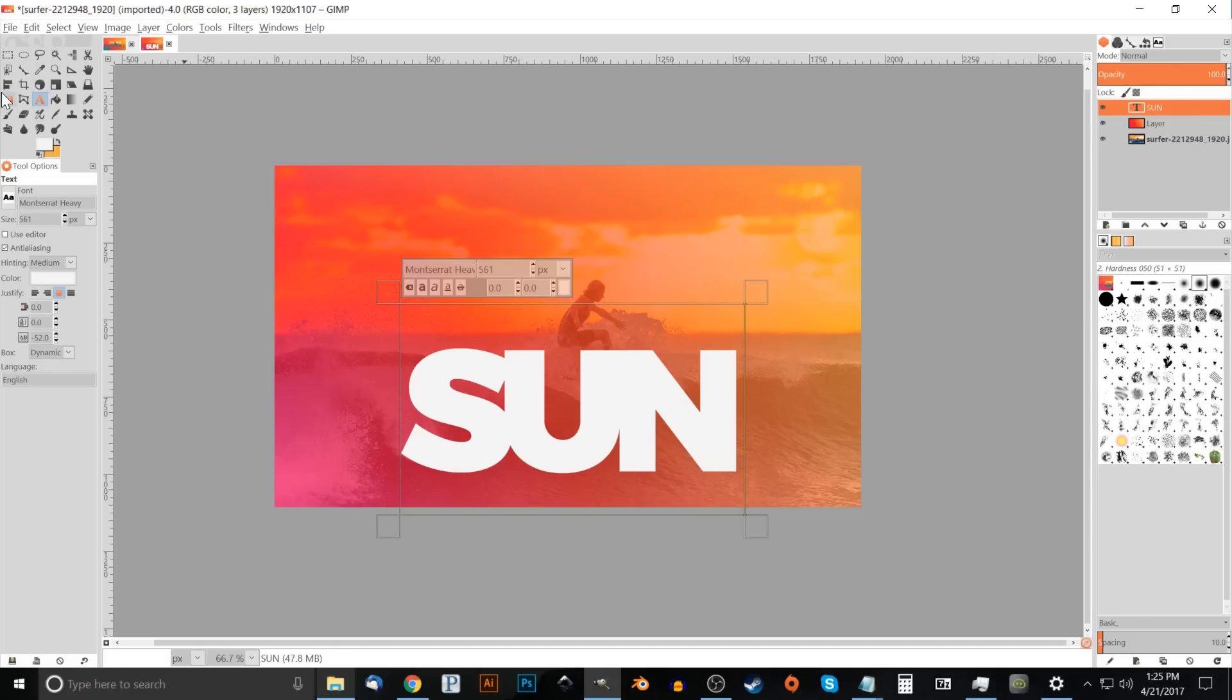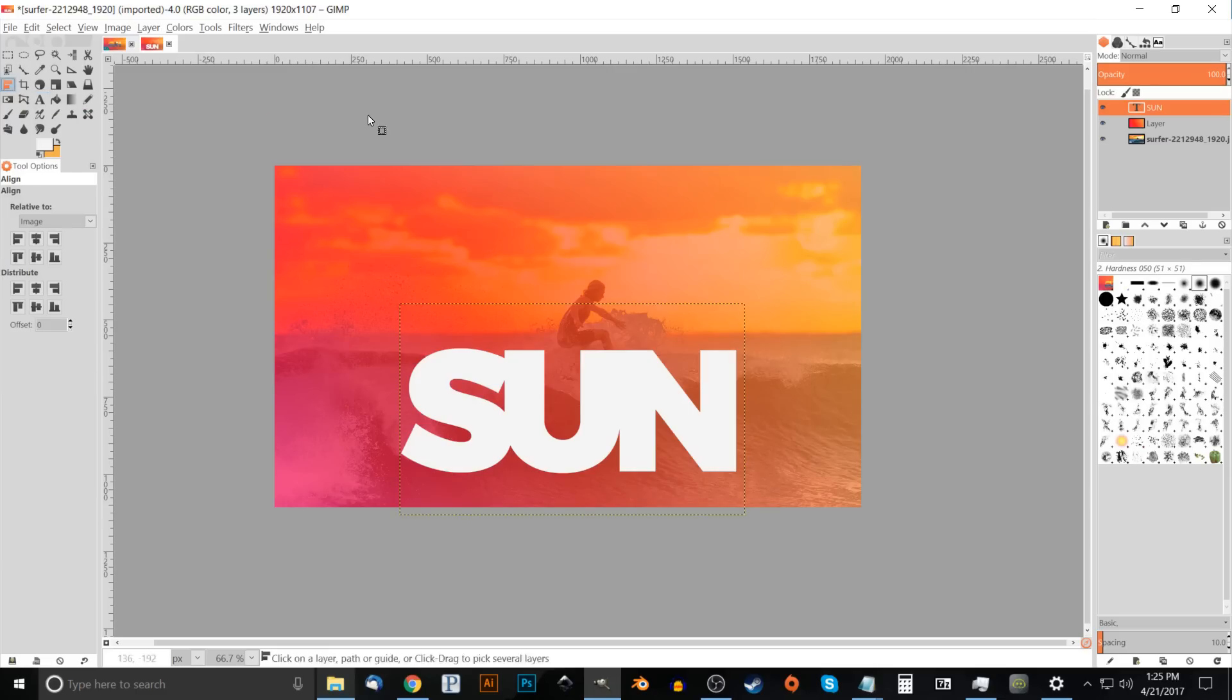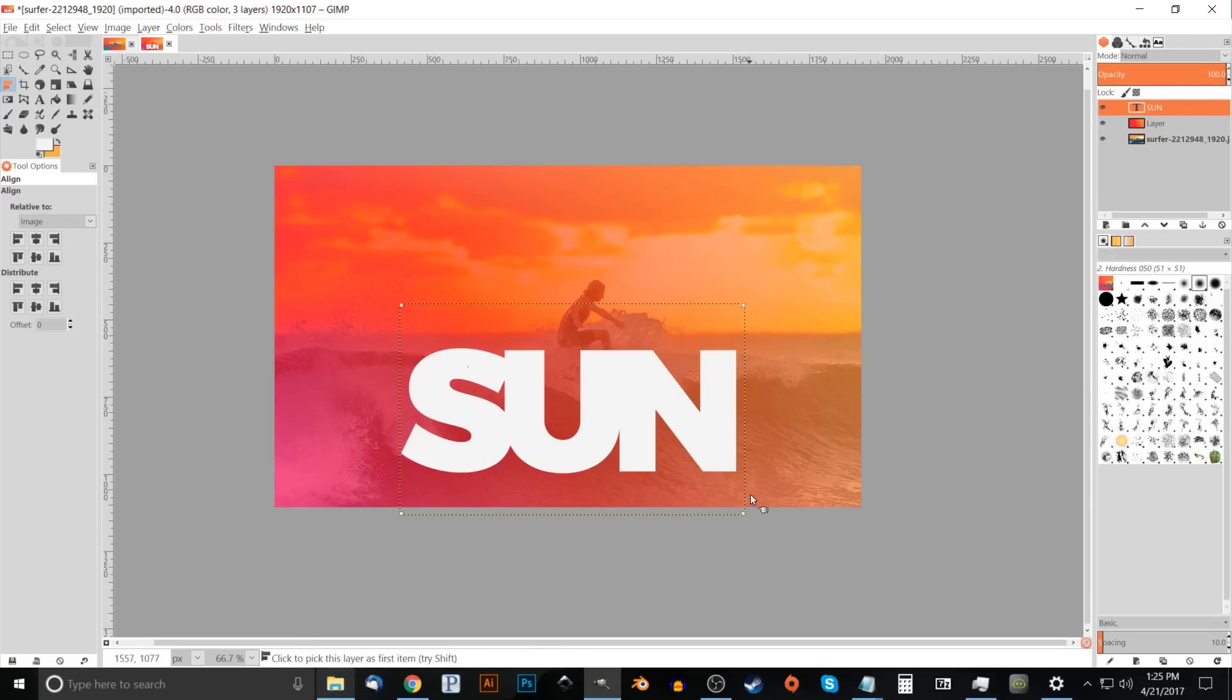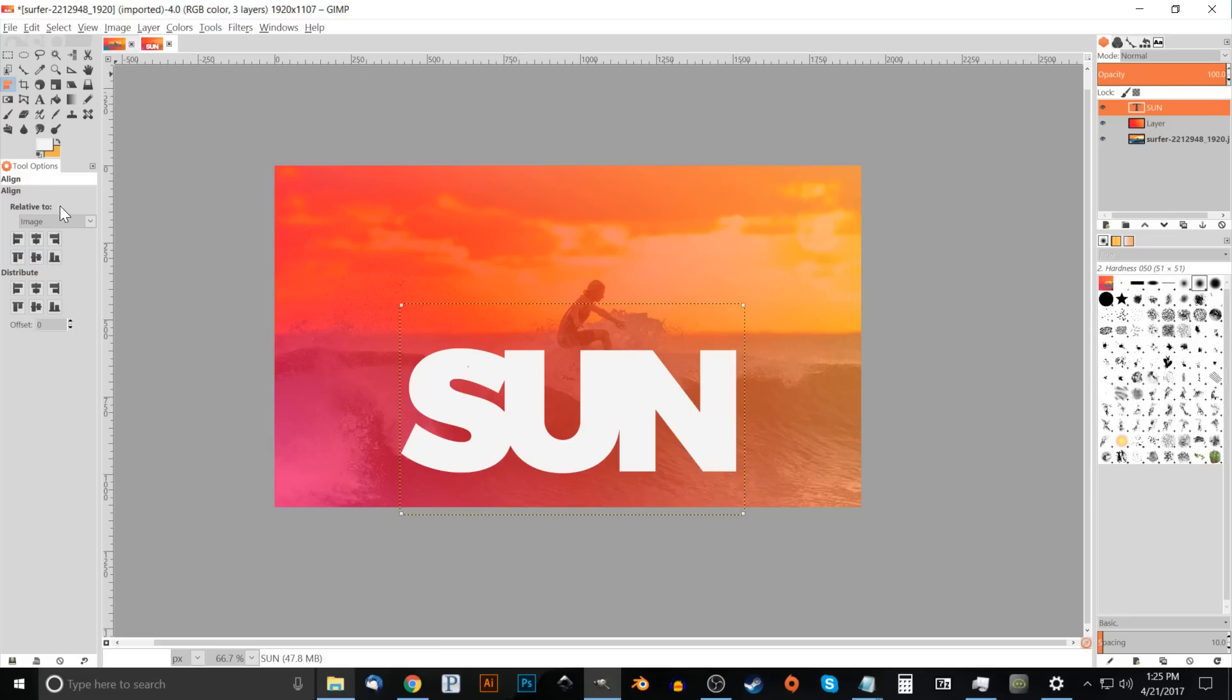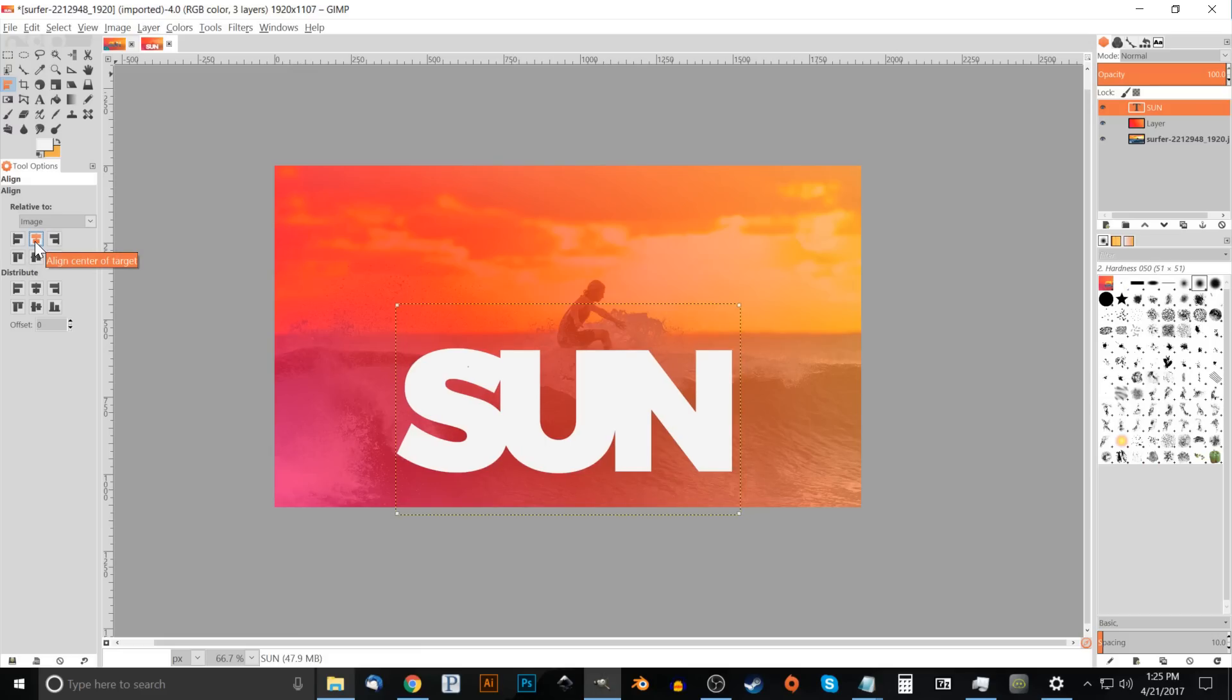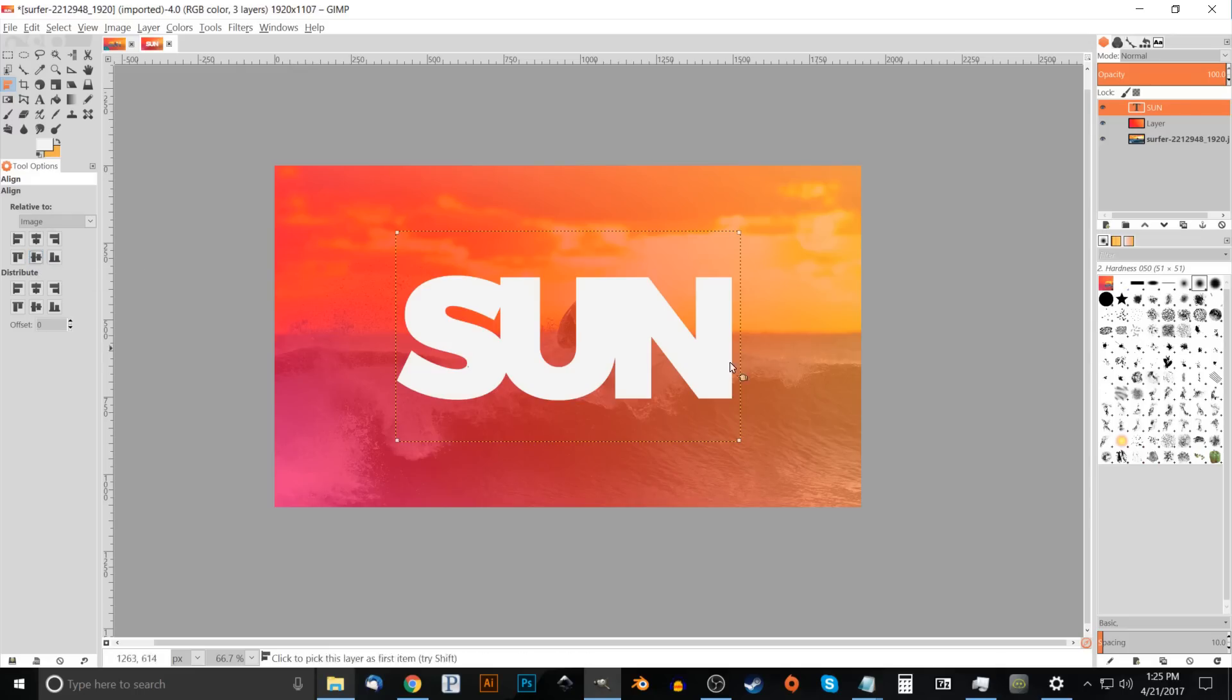What I'll do now is go to the alignment tool which is right here. Go ahead and click on the text and once you click on the text you should get these little four points in the corners here. I want to come over here to this drop-down and have it set to image. I want to click this button that aligns it to the center of the page and then I want to click this button down here that aligns it to the middle of the page on both the horizontal and vertical axis.